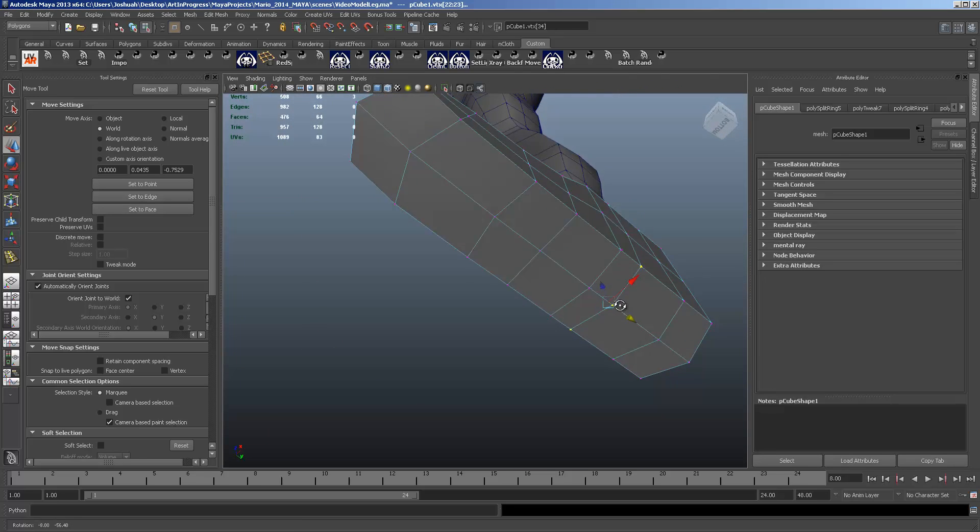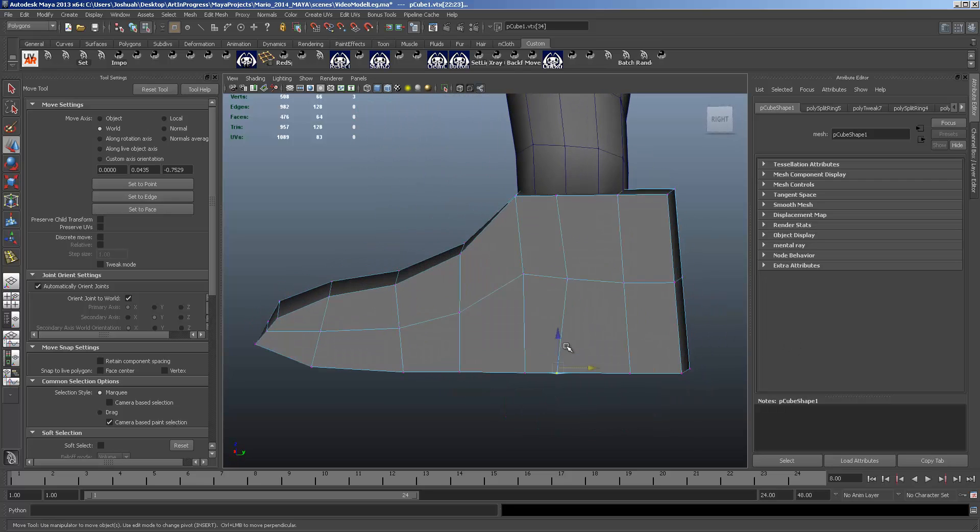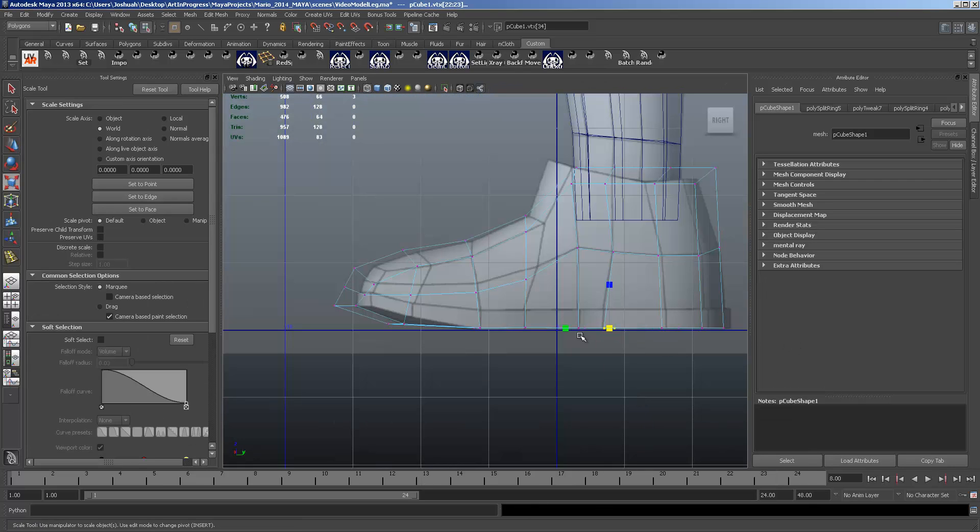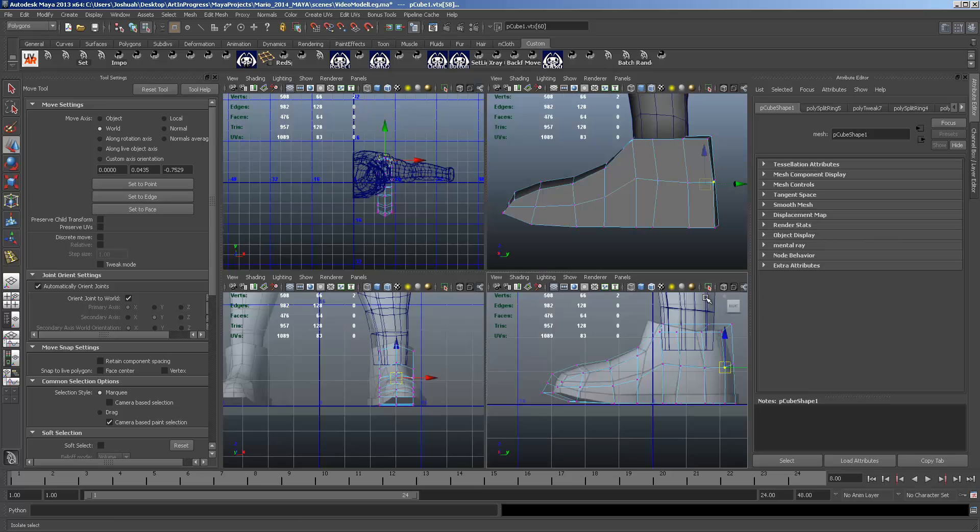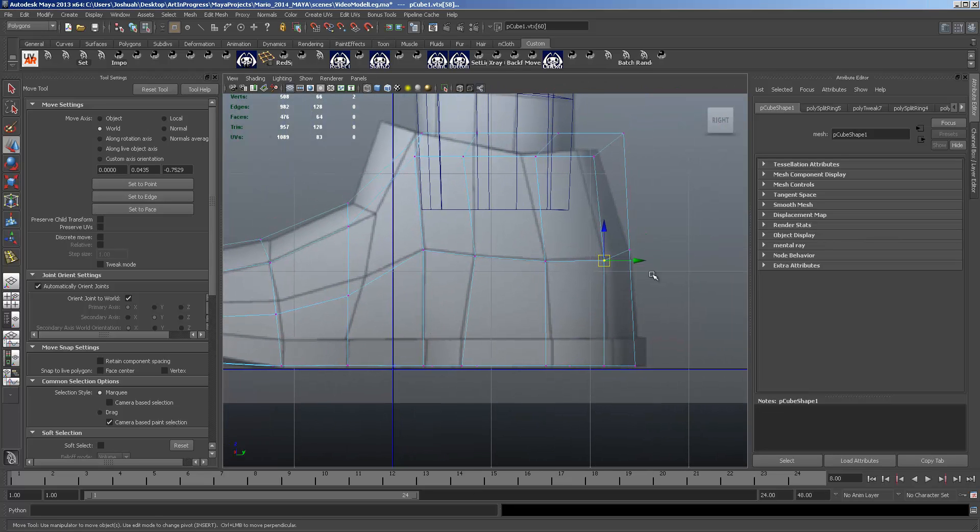That middle vertice at the bottom of the shoe is what's causing that to look a little weird. And that's okay. We'll just live with that.